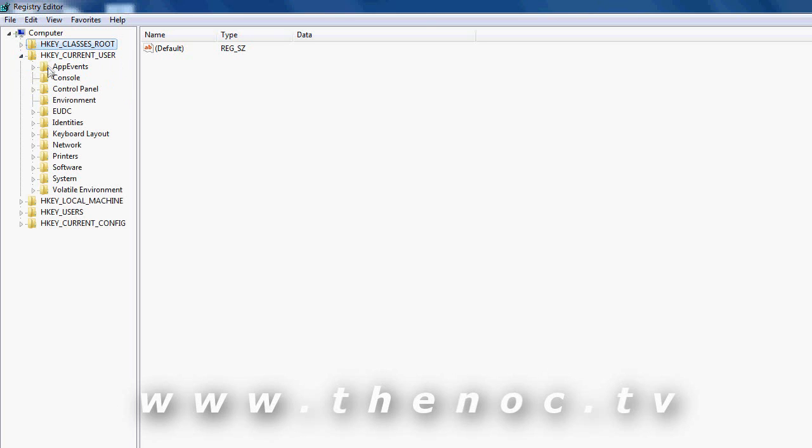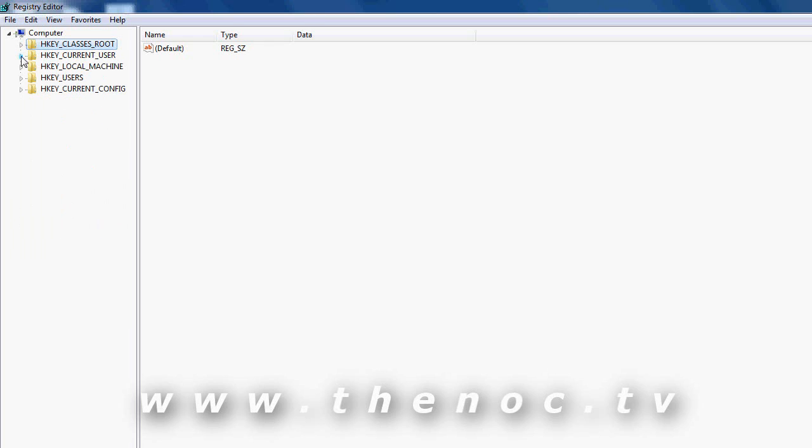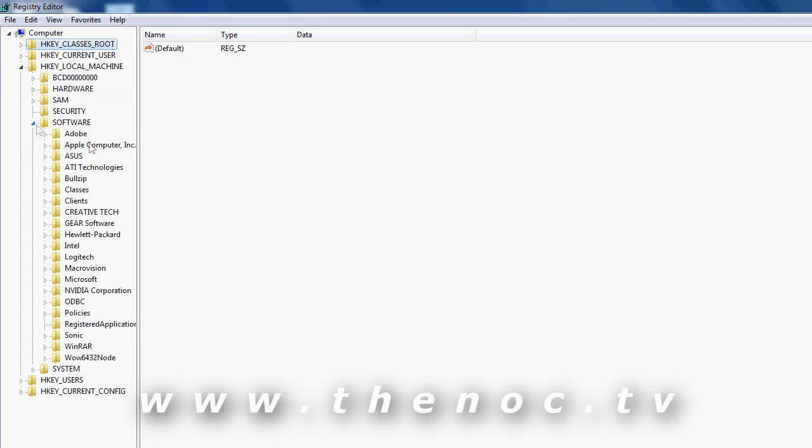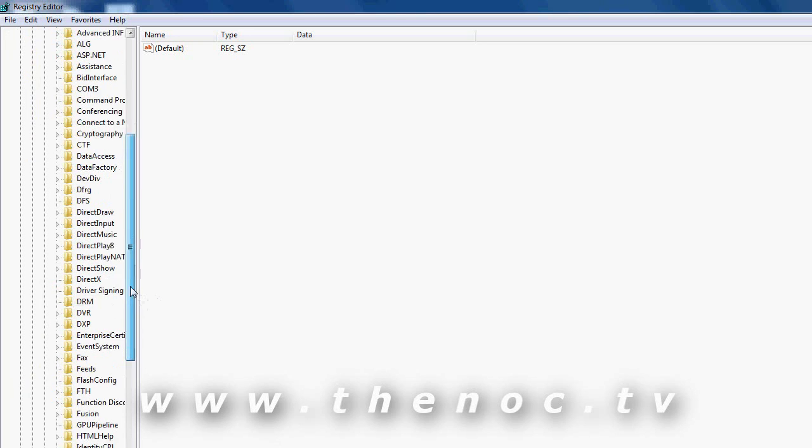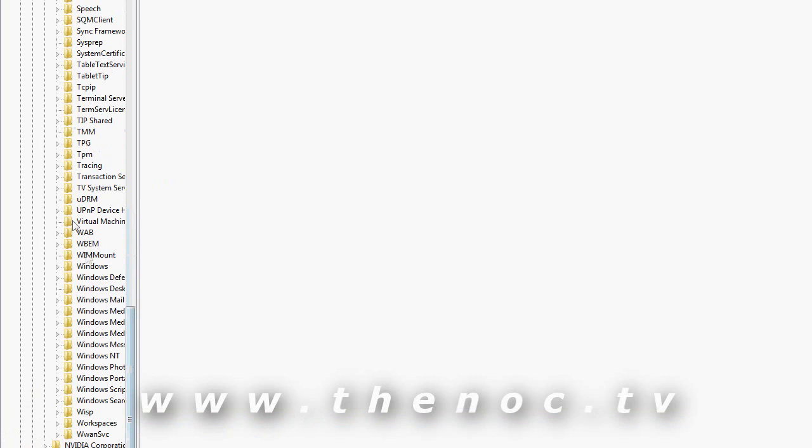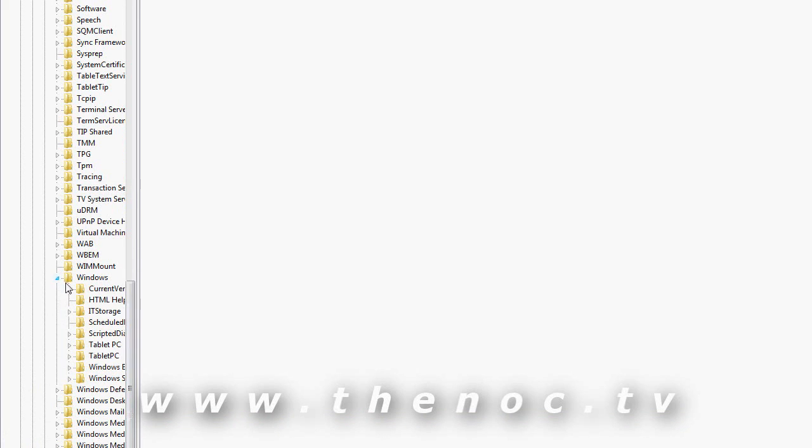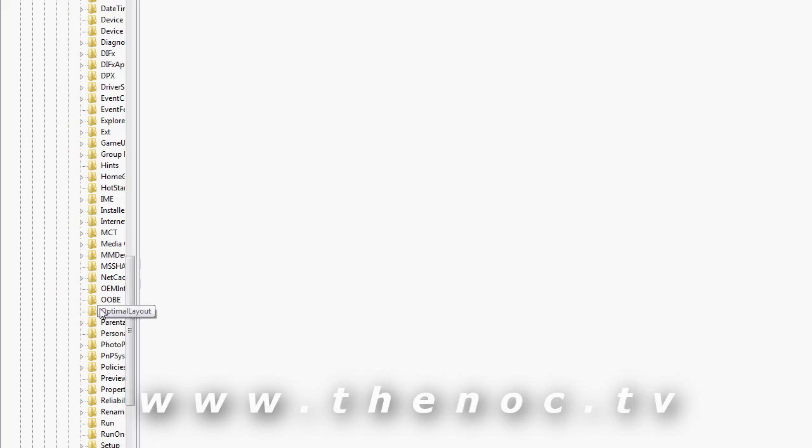Each key can contain a set of values. So if I go ahead and jump down to something that I know is going to have some in it, go to Microsoft and then we go to Windows, current version, and then run.